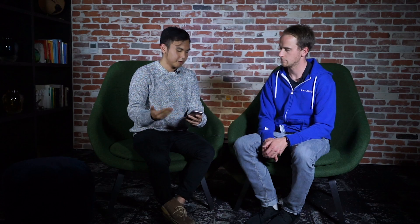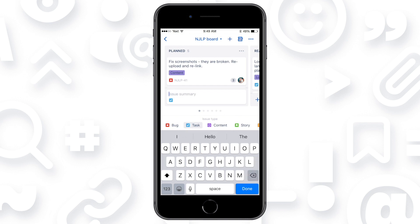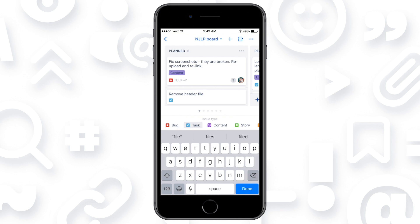The other thing with capturing work is sometimes you want it in context. So you can go into your project — we support inline issue creation, so you can quickly create work items right on the board. As you can see, it supports different work types that you have on desktop. So if you want to label it as tasks, bugs, content, or story, it's all there. You can classify different types of work.